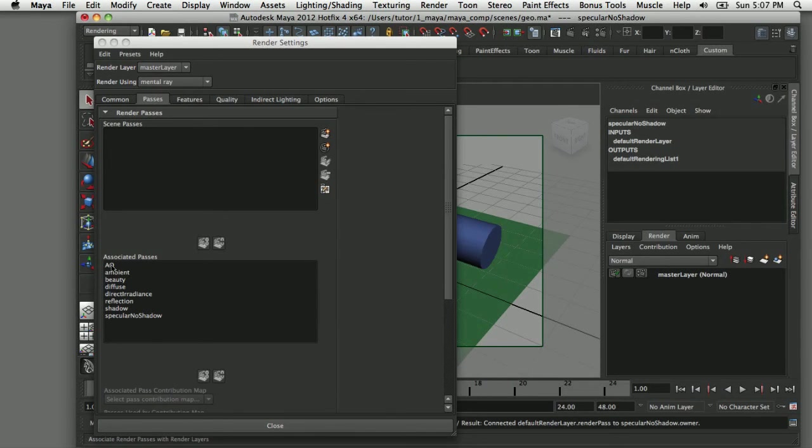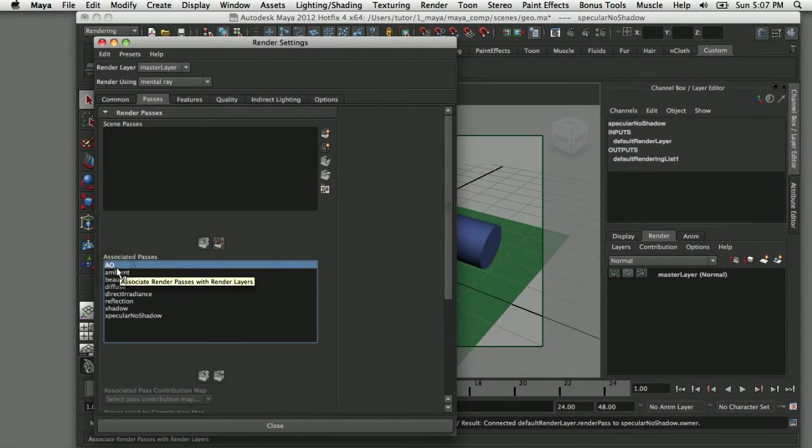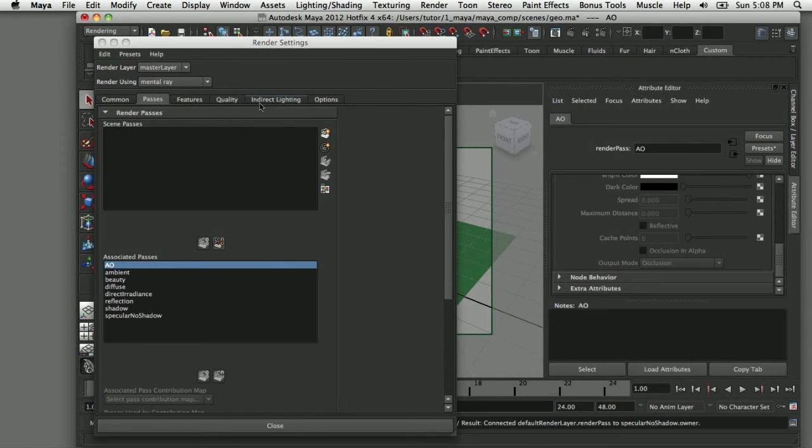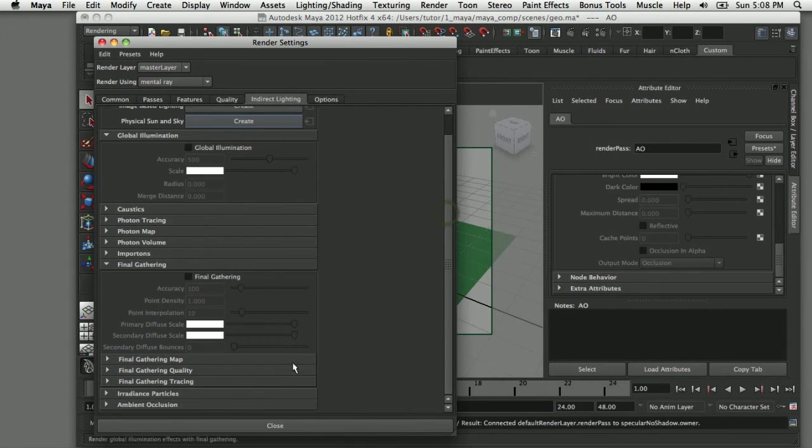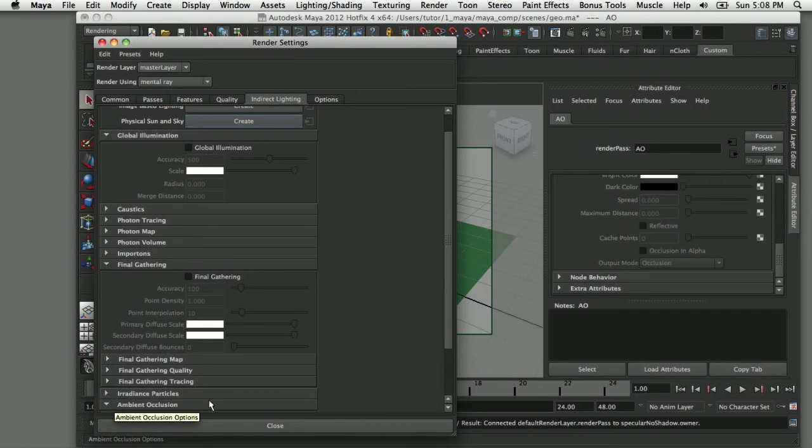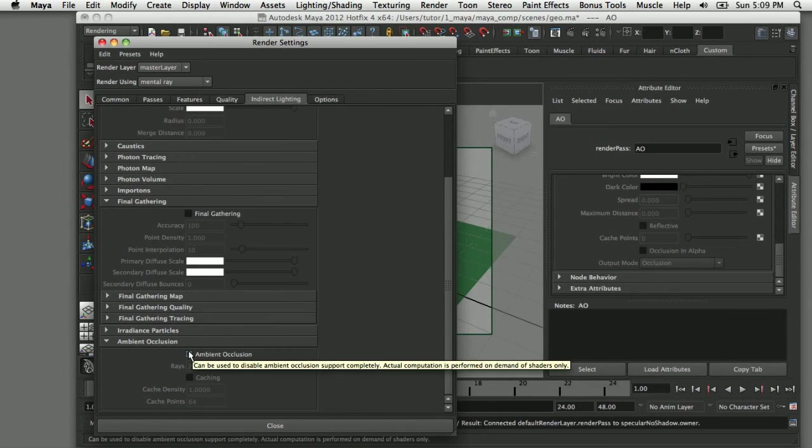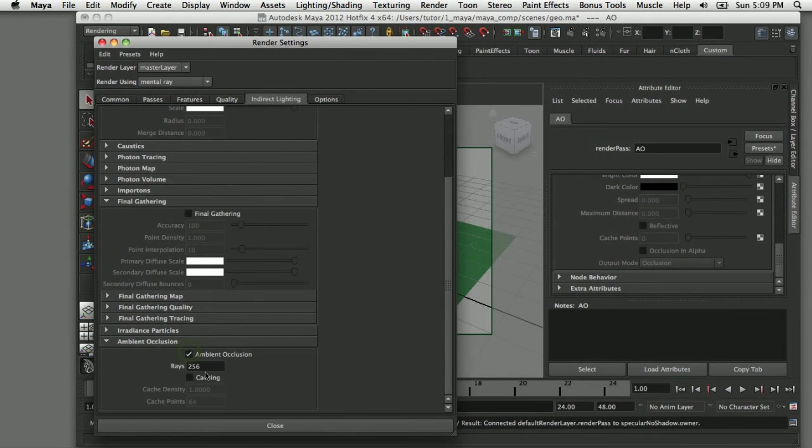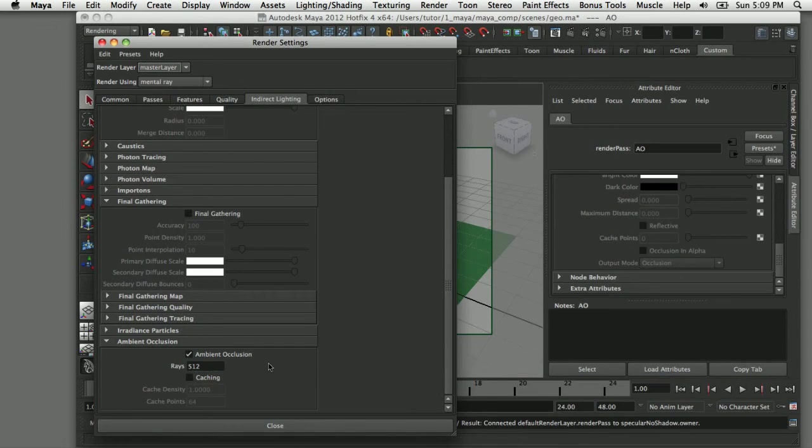Now each of the default settings on these passes would serve us well, however there's one thing we want to check out here, the ambient occlusion pass. I'm going to come over here to indirect lighting and select that tab. If I scroll down to the bottom you can see there's a section here for ambient occlusion. This section controls the global settings for the ambient occlusion. When I enable that it sets the number of rays to 256. Frequently that's not enough, and I'm going to double that to 512. That should be high enough to get a nice smooth ambient occlusion render.